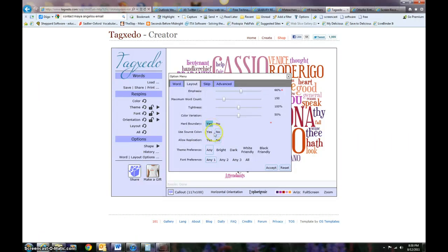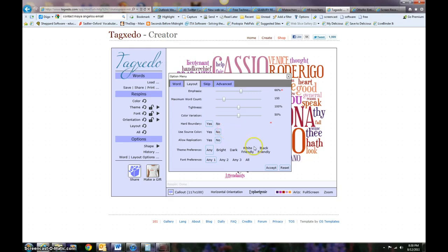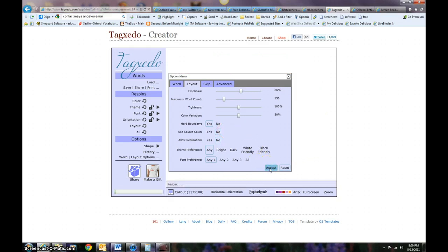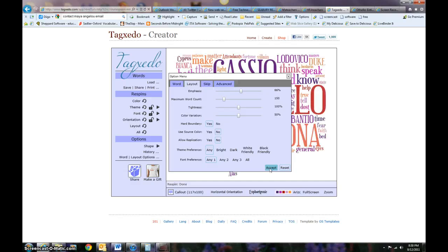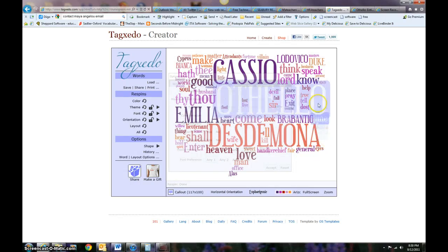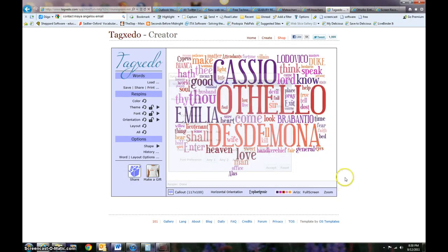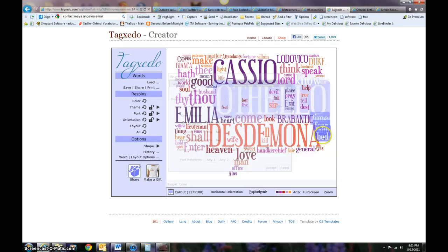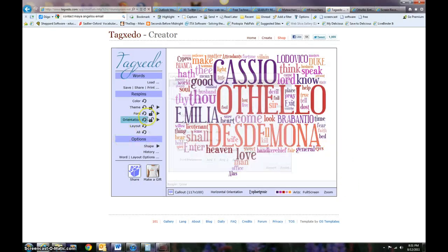I'm going to make it a firm boundary. Whenever you change something and you want it to change on the page, you do have to hit accept. You'll notice that it kind of reloads there. Now it's much closer together as far as your edges are closer.